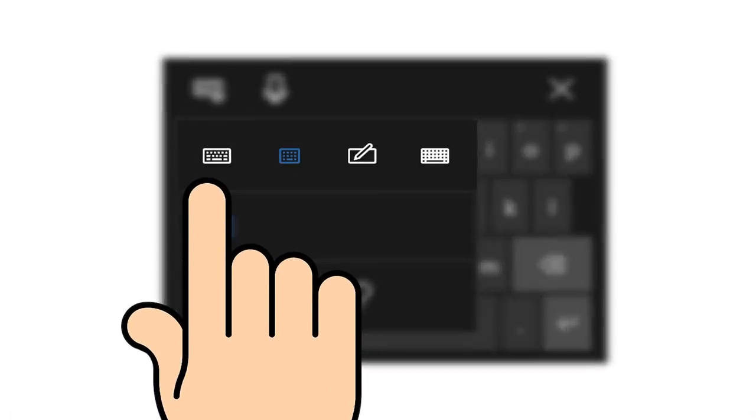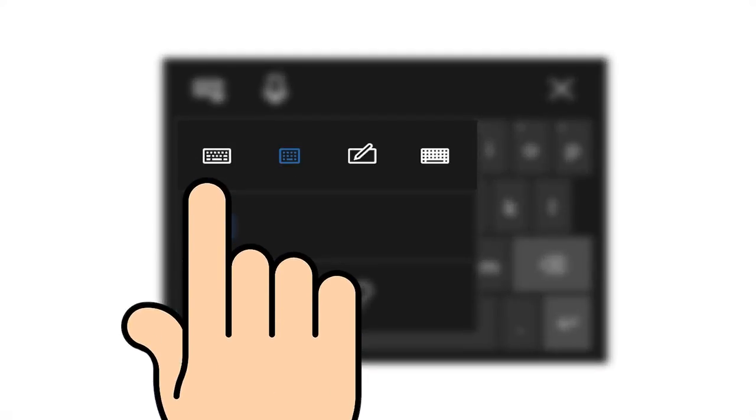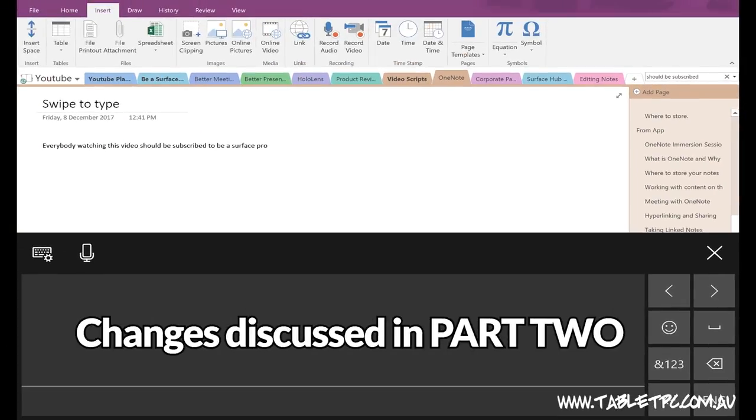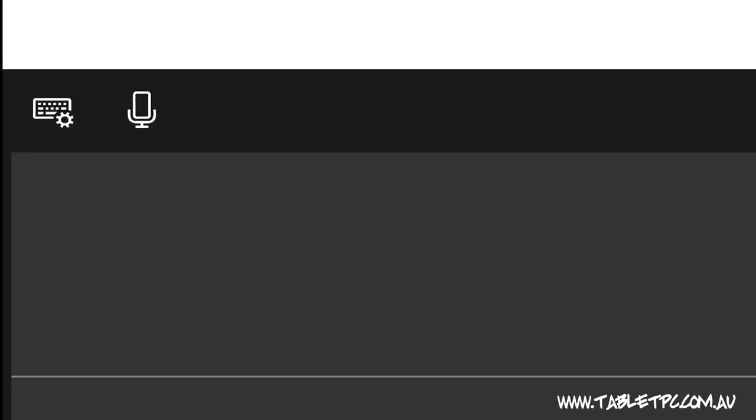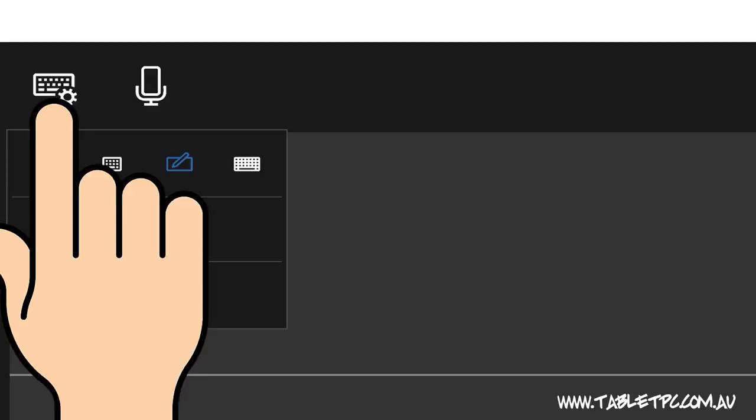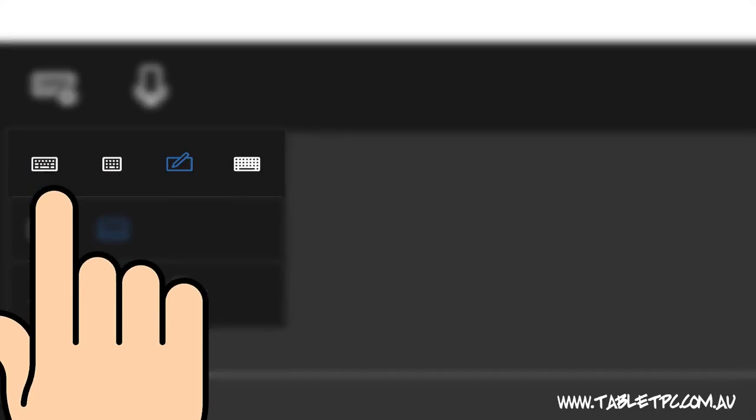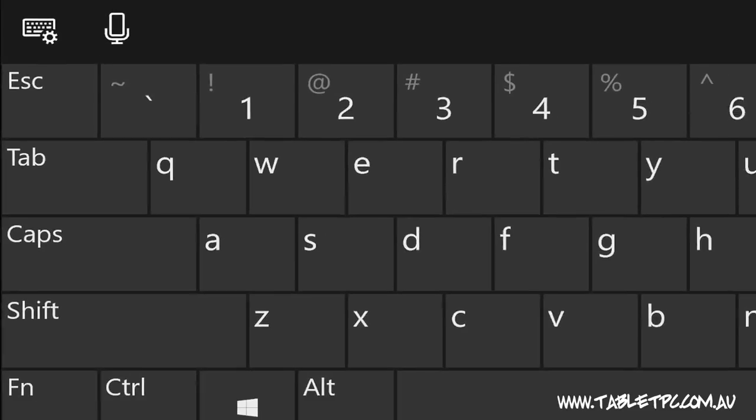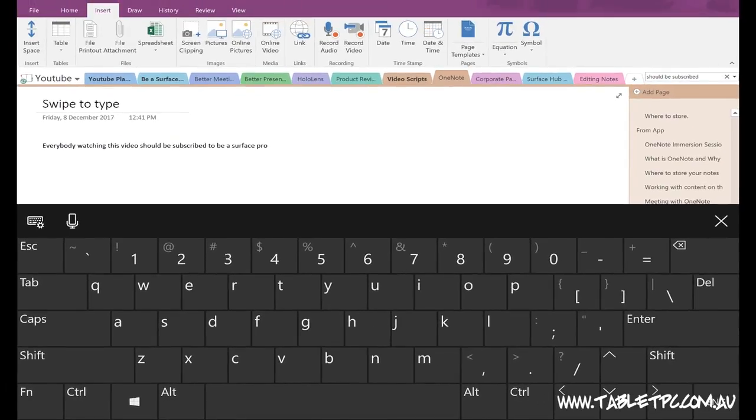Looking through the rest of the keyboard options, you'll see that we still have our handwriting input option. That has changed significantly in this update. And also the standard keyboard layout on the far right hand side. The standard keyboard layout is the same as it was in previous versions.